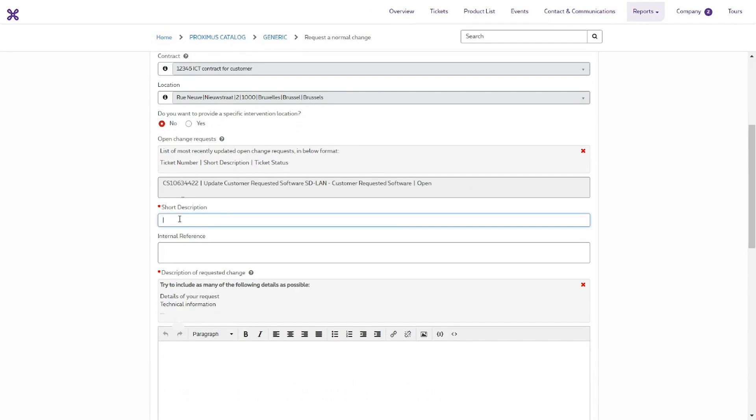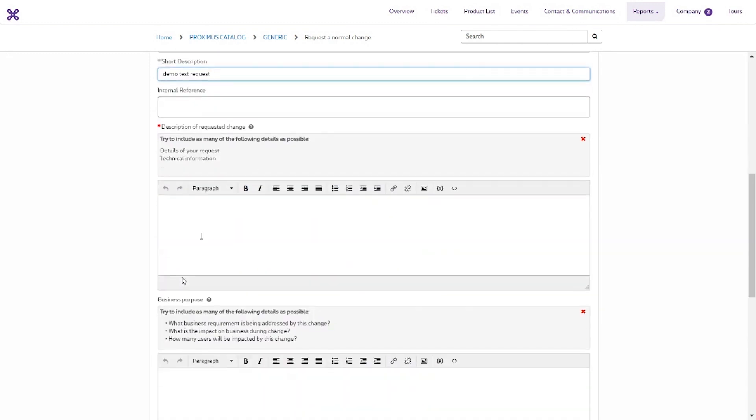The Short Description field is optional. By default, the request will get the selected item in the catalogue with the action variable. You can add to this title to make it more specific.